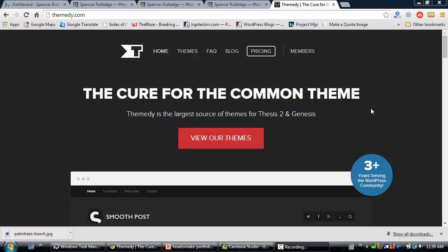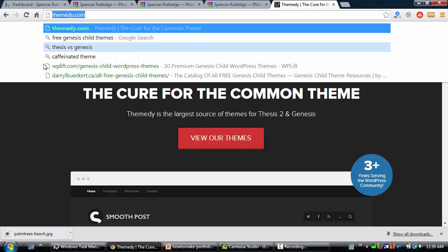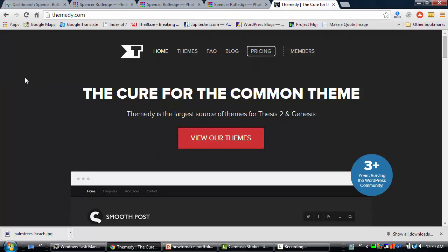Hi everyone, this is Jupiter Jim from jupiterjim.com and I'm here today to show you how to create a portfolio page. Before I do that, I just want to go over a few of the basics. I'm at the themity.com website, which is owned by two awesome developers, Matt and Mock Hodder, two brothers in Canada that create skins and child themes for Genesis and Thesis.